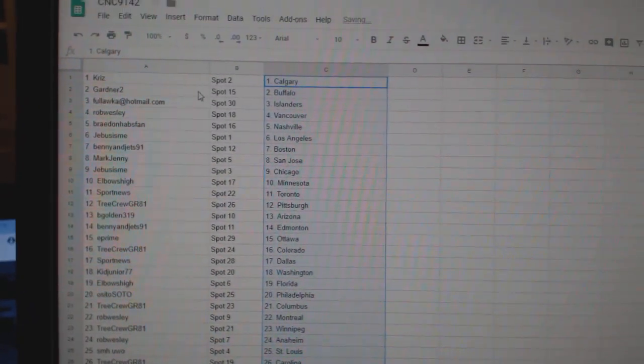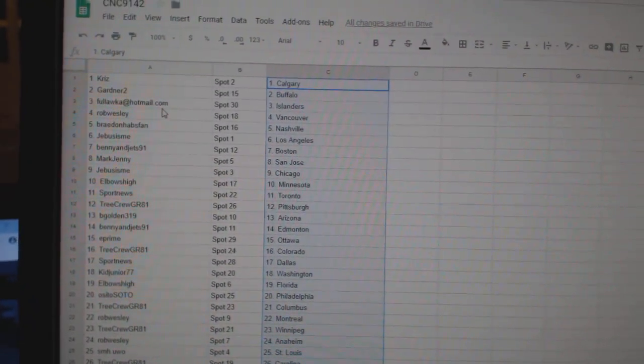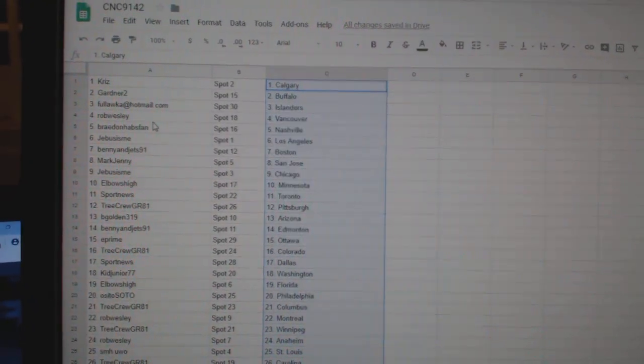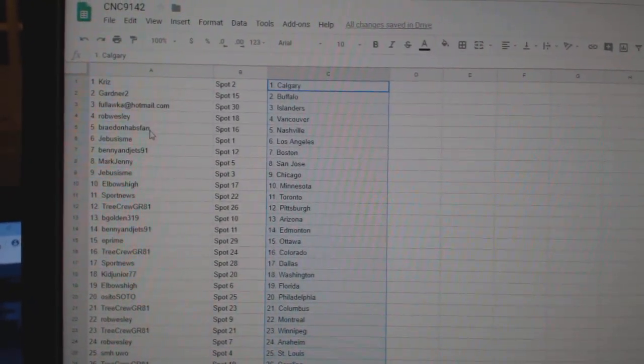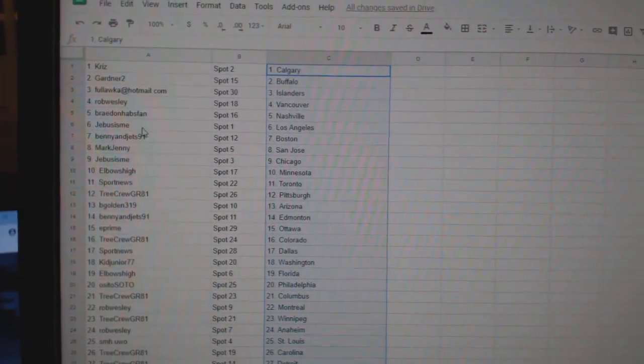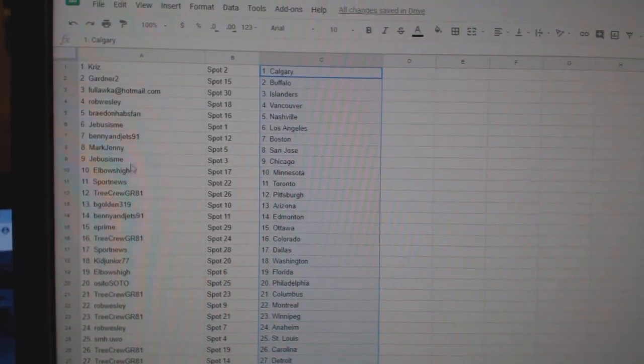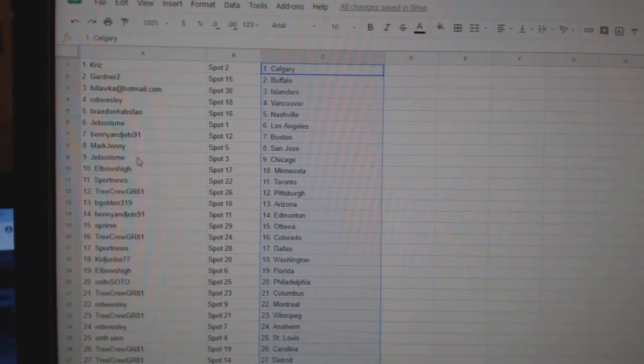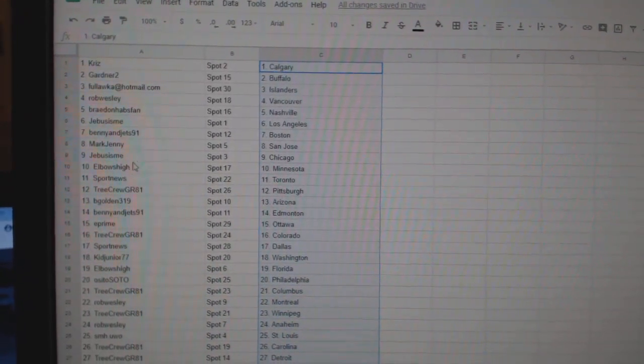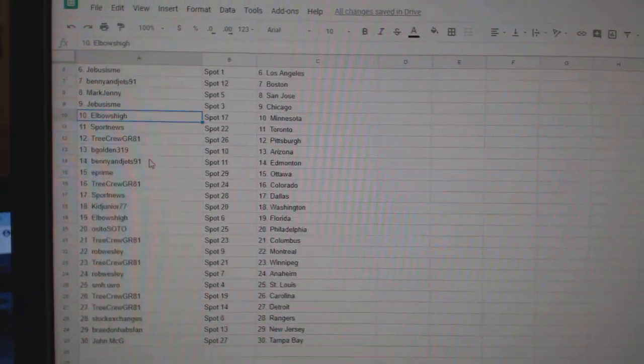So Cruz has Calgary. Gardner, Buffalo. Galaka Islanders. Rob Wesley, Vancouver. Braden Habs, Van Nashville. G-Bus LA. Benny and the Jets, Boston. Mark Jenny, San Jose. G-Bus Chicago.